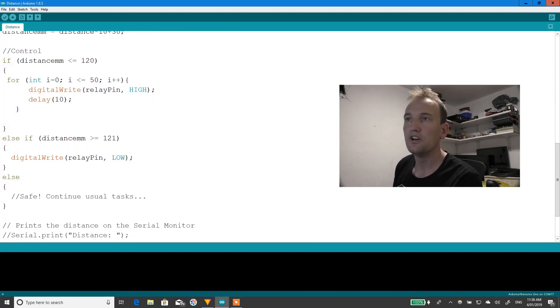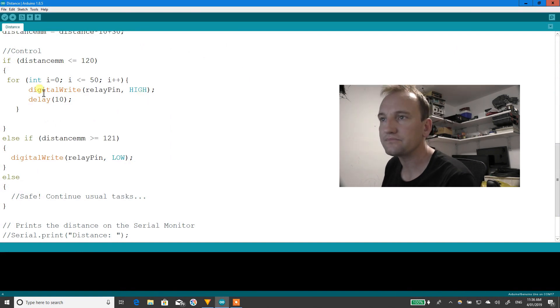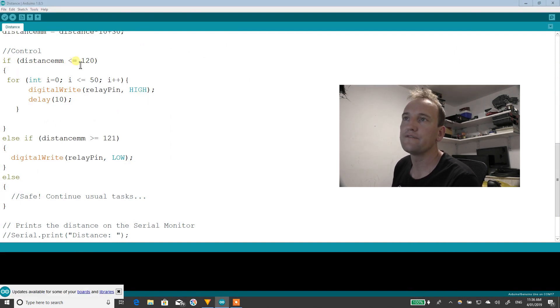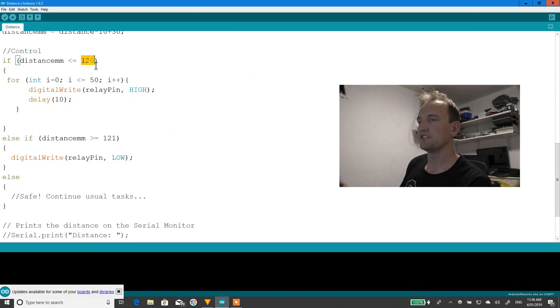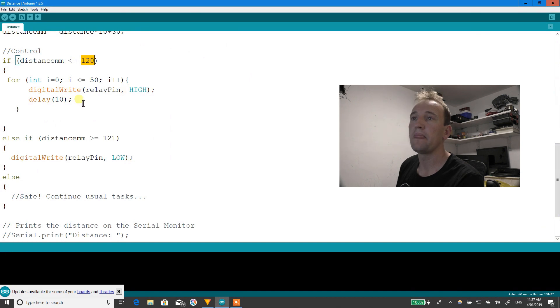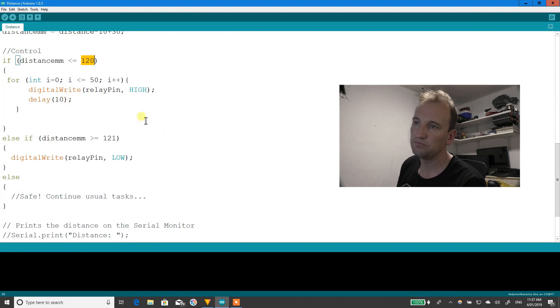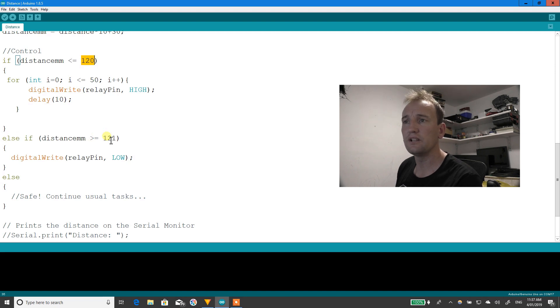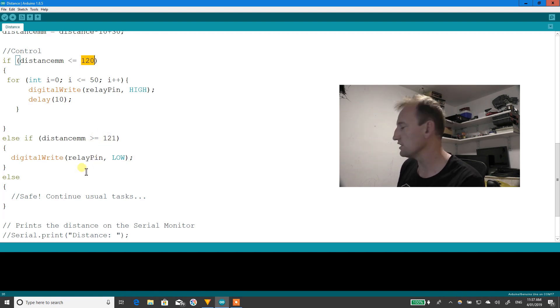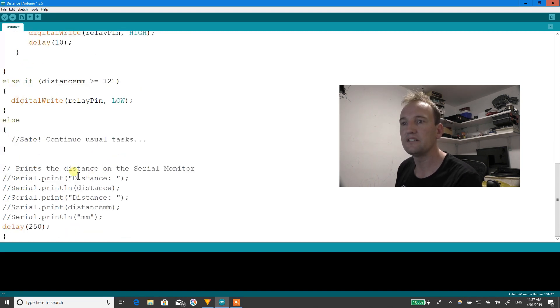The only thing that's really different about this one is I've got some control code for the distances. So basically, if I'm closer than 120 millimeters, it's going to turn the light on by making that relay pin go high. It's going to delay for a second and then move on. If I'm greater than 121, it's going to go low so the light's going to be off and that's it.